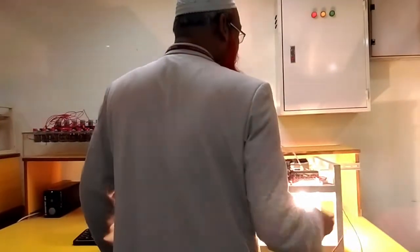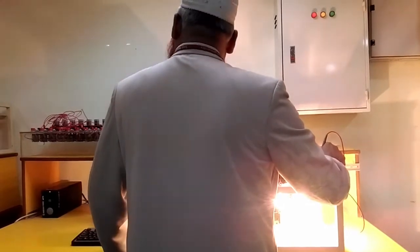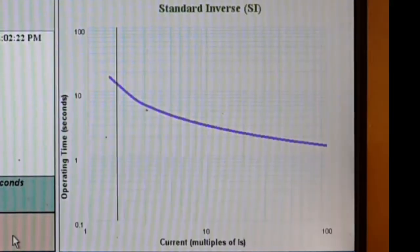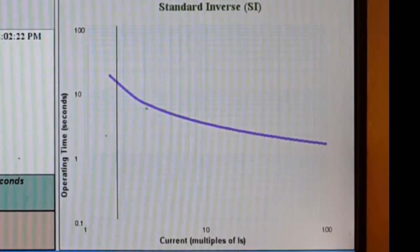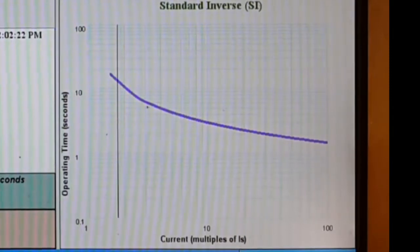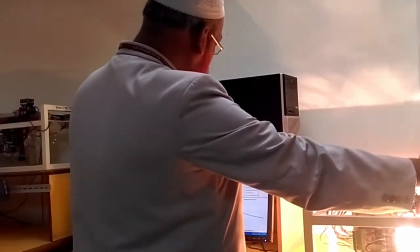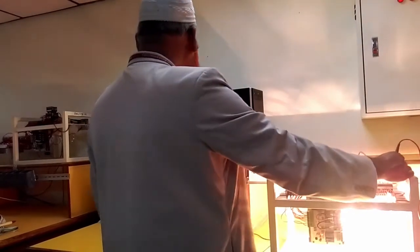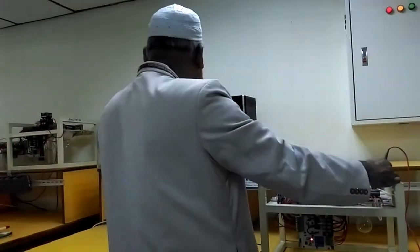We are now creating a fault. You can see that on the characteristic curve, a line is appearing. Graphically, you can see the operating time — it is about 12.95 seconds. This makes it easy for students to understand the behavior of the numerical relay.